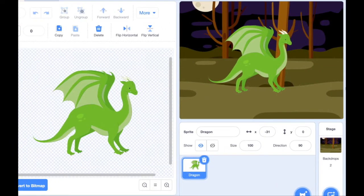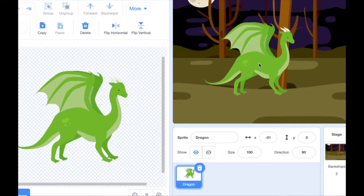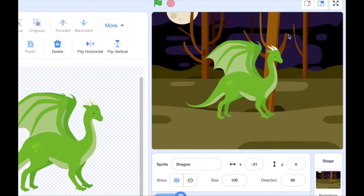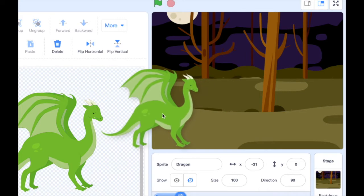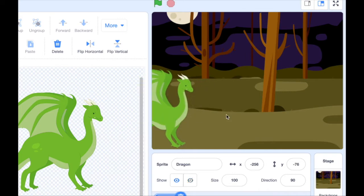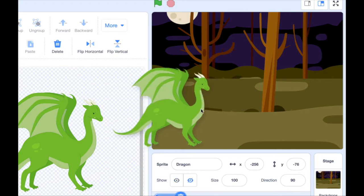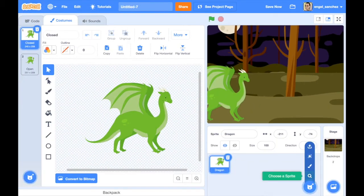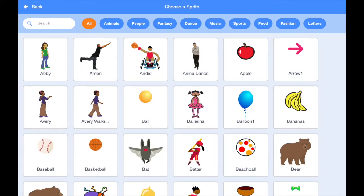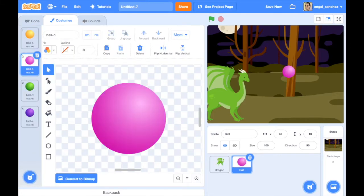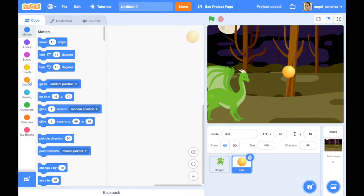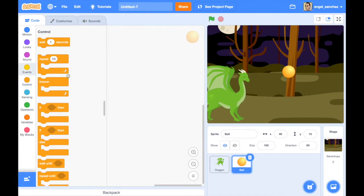Let's place our dragon on the left side of the screen. Now we need a second sprite — choose the ball and remove all costumes except the yellow one.